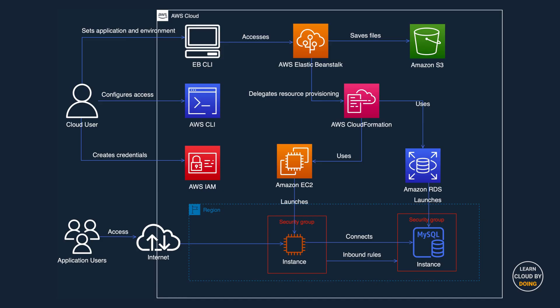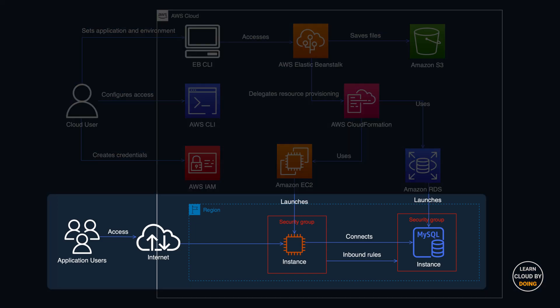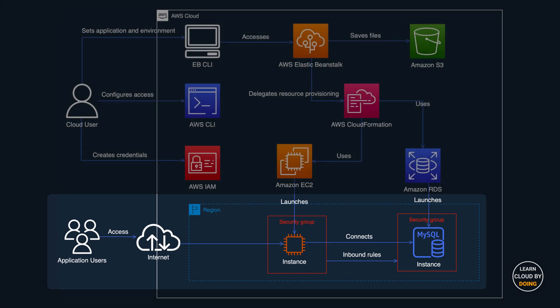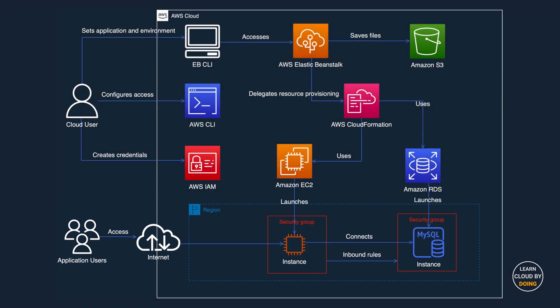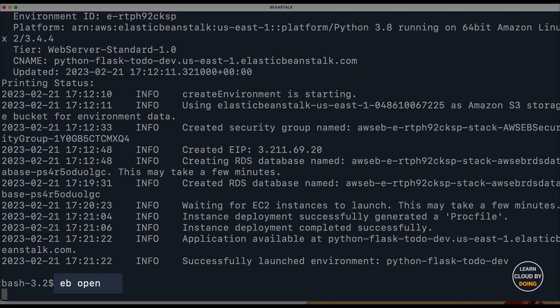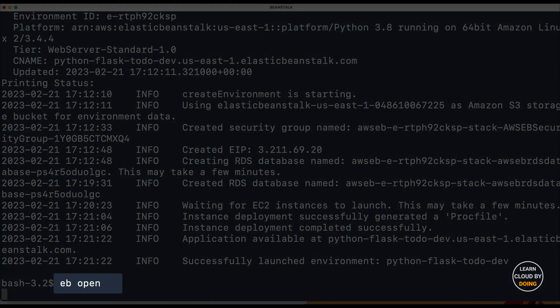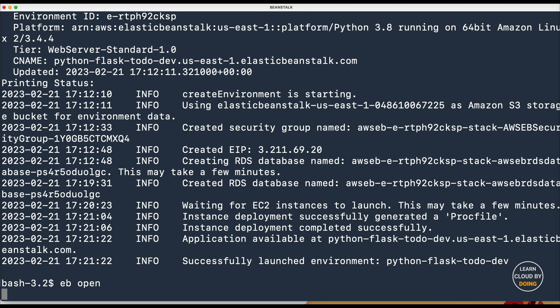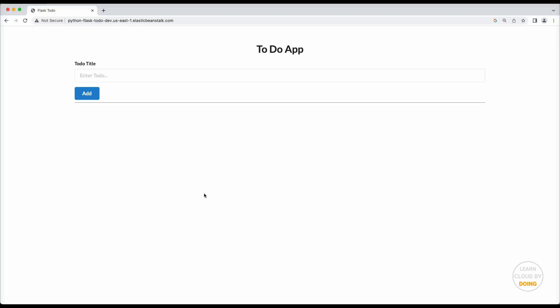Once your application is deployed, application users can access it using the endpoint provided by Beanstalk. You can access your Flask application by typing the following command. You can now test your application.